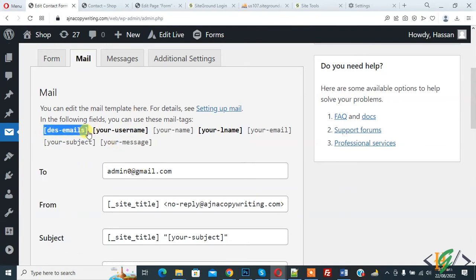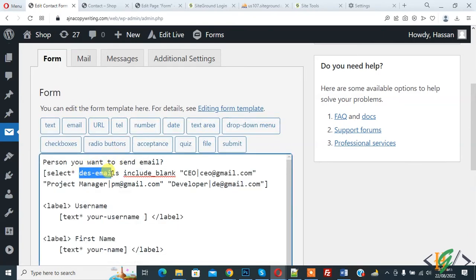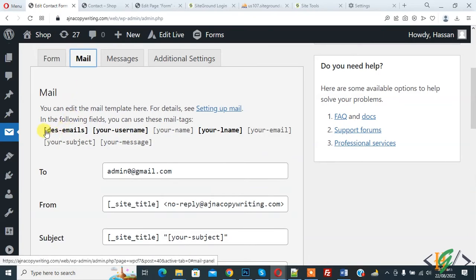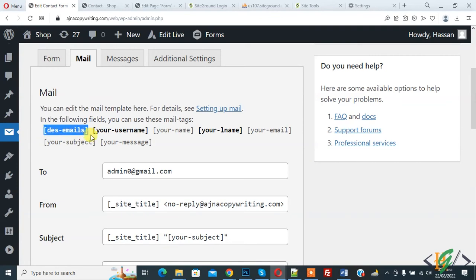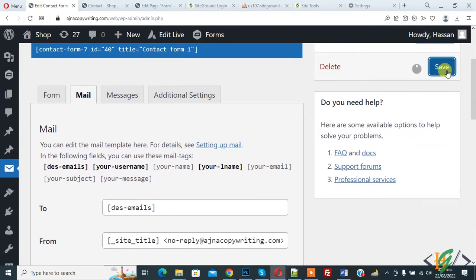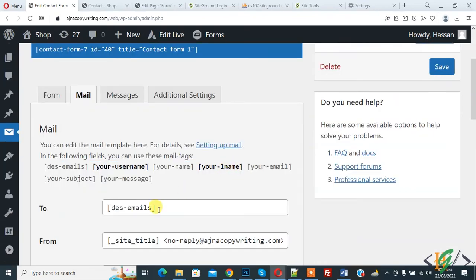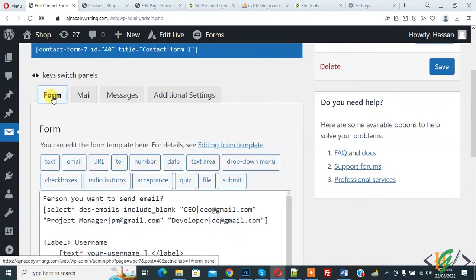Now you see designation emails, here you see we added designation emails, so copy this and paste here. And again click on save, so form save now, so we added designation email code here.